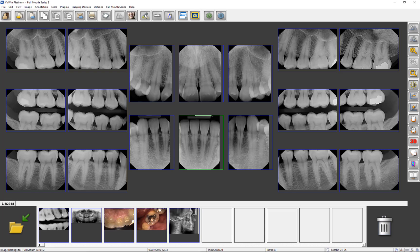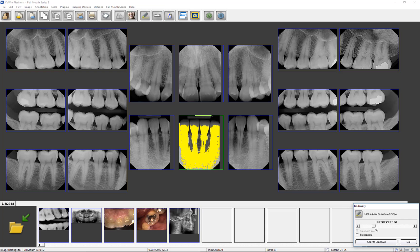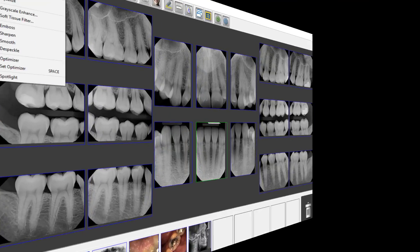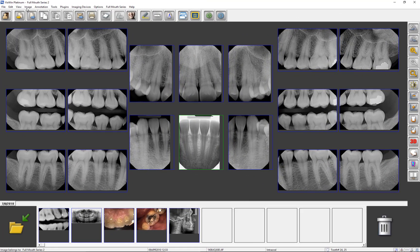Most of these tools have already been discussed, but there are some new additions or ones with similar functions and new names. The toolbar ISO density feature will replace a range of gray shades in the selected image with a color, which may be used to better visualize areas of uniform radiographic density. New tools in the Image tab are Rotate 180 degrees, Flip (which allows you to flip the image from a CCD sensor), Mirror (flipping the image across the vertical axis), and Reverse (which converts negative into positive). This completes the overview of VixWin's image enhancement tools.